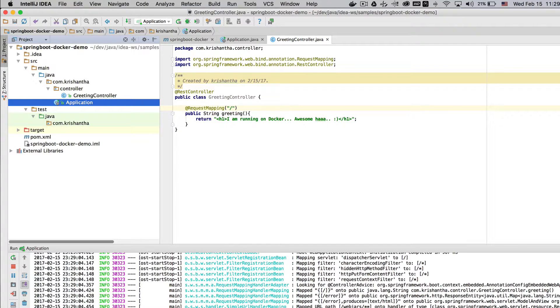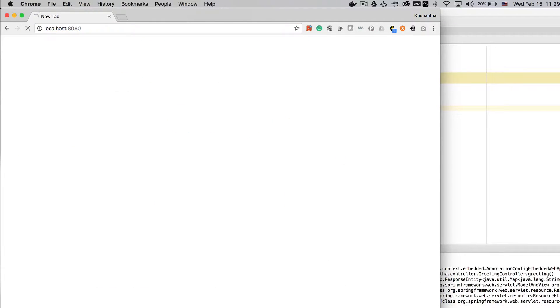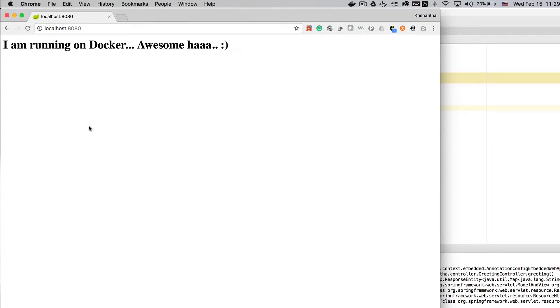I'll add the @RestController annotation and a @RequestMapping for the root path. That's all you need. Let's run the program — no errors. Going to localhost:8080 and we can see 'I'm running on Docker'. Of course, this is not actually on Docker yet. From the application side, we are done.